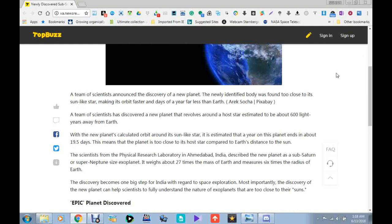Here we go. A team of scientists announced the discovery of a new planet. The newly identified body was found too close to its Sun-like star, making it orbit faster and days of a year let far less than Earth.